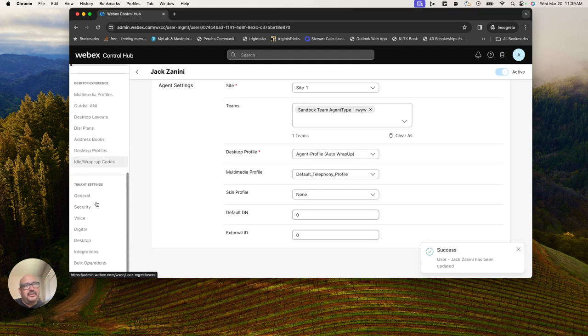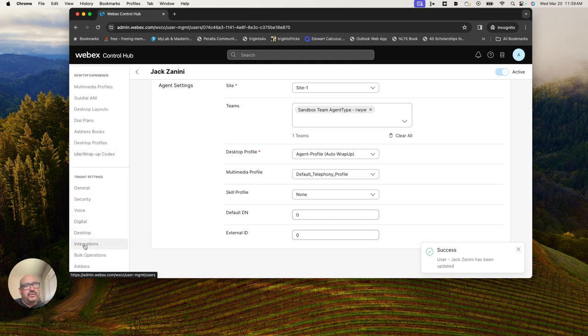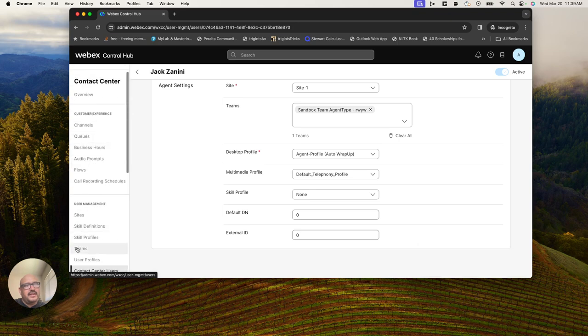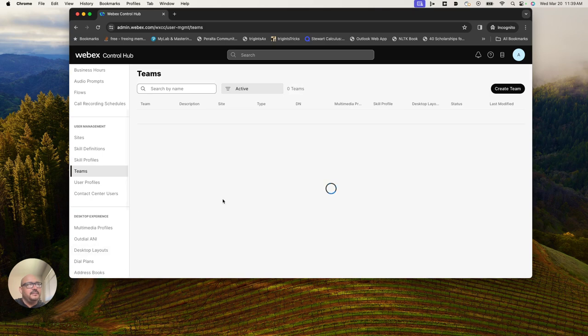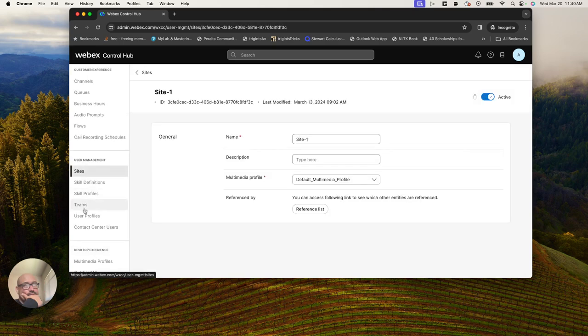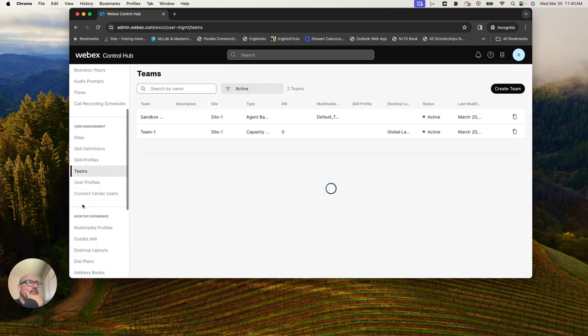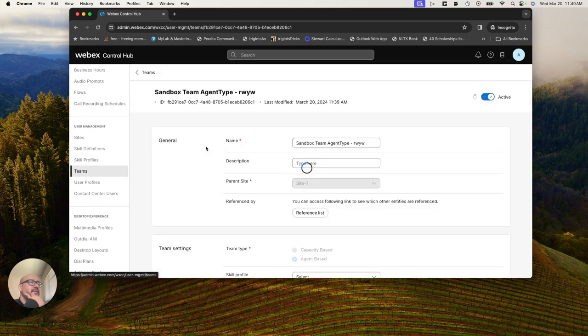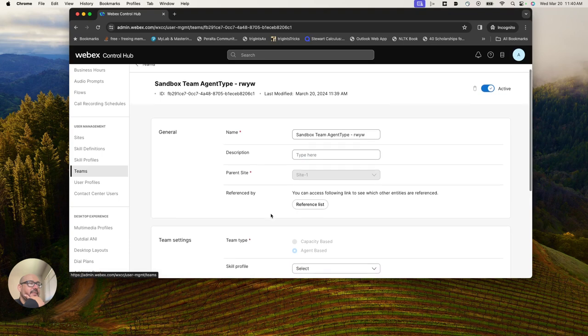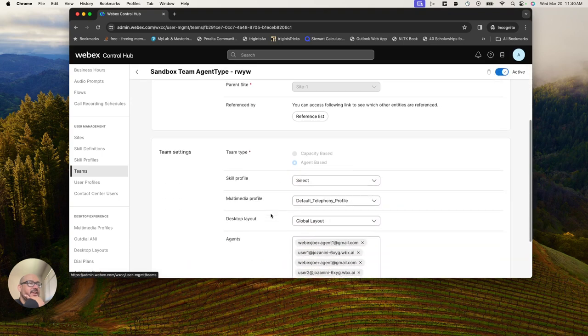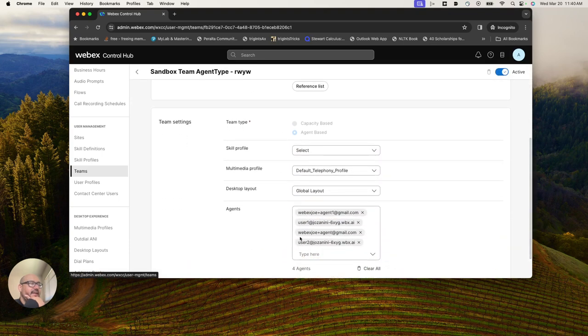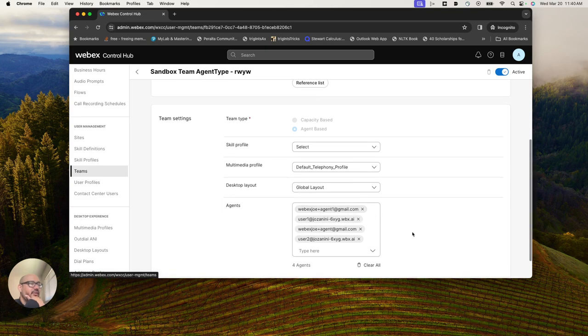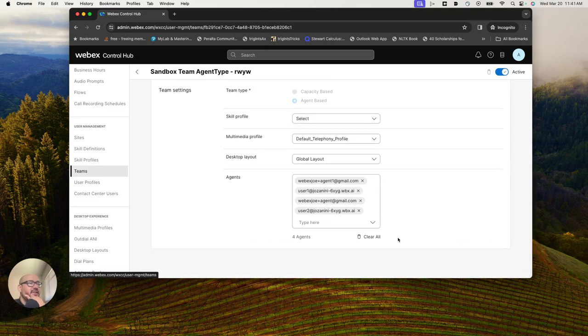If we navigate over to our teams, just for a sanity check here, I'm going to go to my team section. Let's make sure that Jack has been added as a user and we can see the agent one email is here. So Jack is on a team.